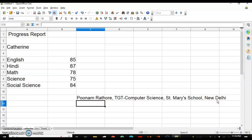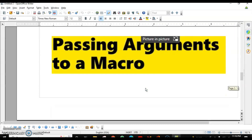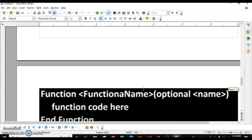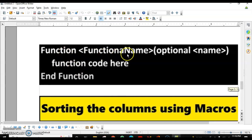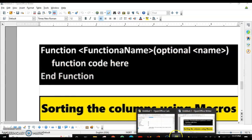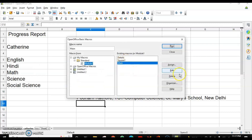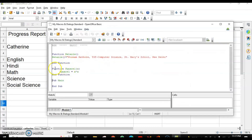You can also pass values or arguments to a macro function, just like =SUM(2, 5) passes values to the SUM function. To do this with macros, write 'Function', then the function name, followed by the arguments inside the brackets, then the function code, then 'End Function'. Let's do it practically — go to Tools > Macros > Organize > Open Office Basic, select the macro, and click Edit.